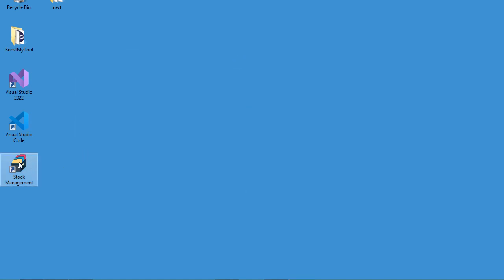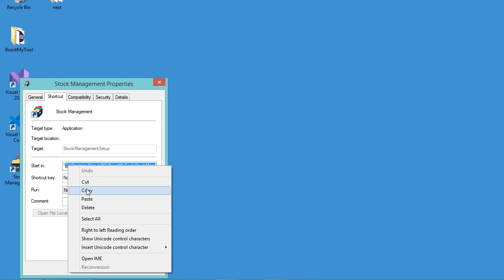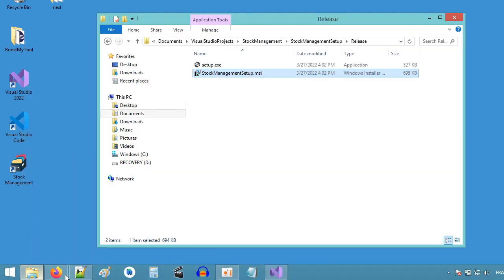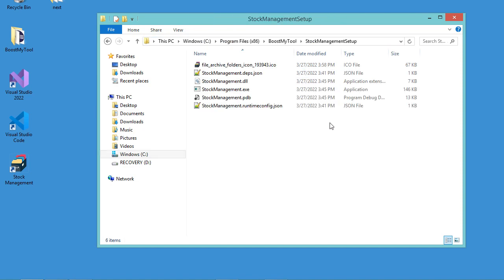We can right-click on the shortcut to find the location where the application is installed. Let's right-click, then Properties, and copy this path. Let's paste the path — this folder is available on the C drive, in Program Files, inside the folder named after the manufacturer, and finally a folder named after the setup project. Now let's close this folder.